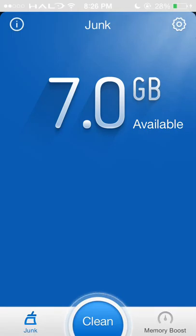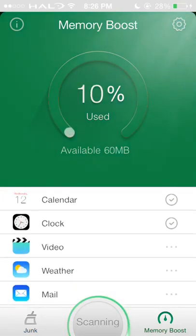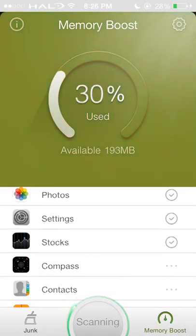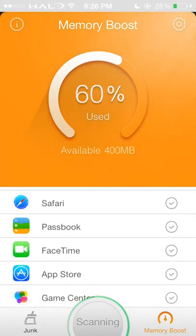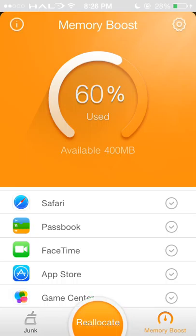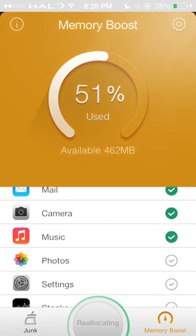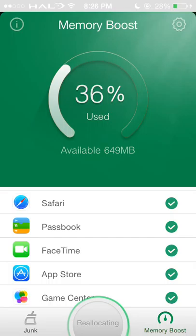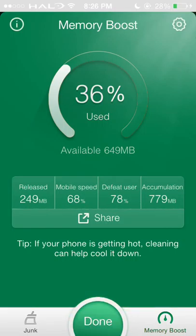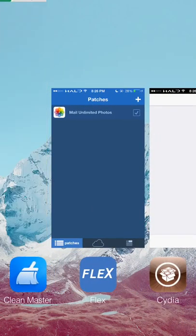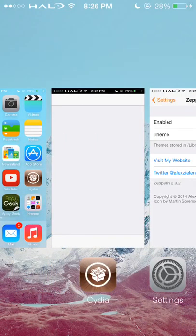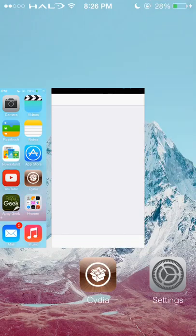Hit Done, and then do Memory Boost. It calculates everything, tells you how much you've used, and you hit the orange button to fix it. It will then tell you how much you've released — in this case I released 249 megabytes. It makes my phone a lot faster sometimes. That is Clean Master.